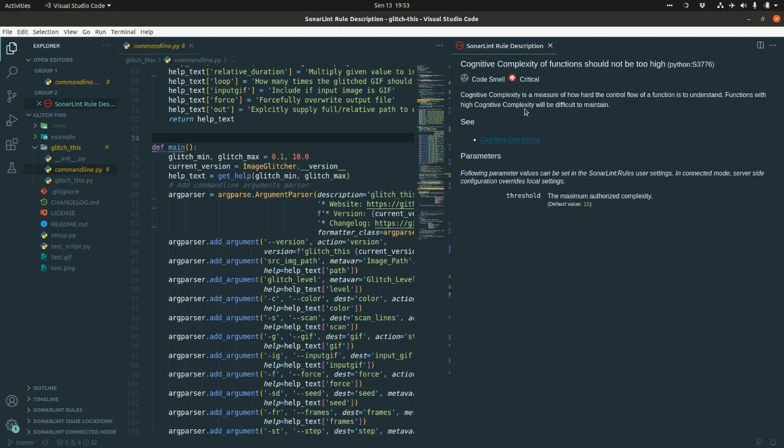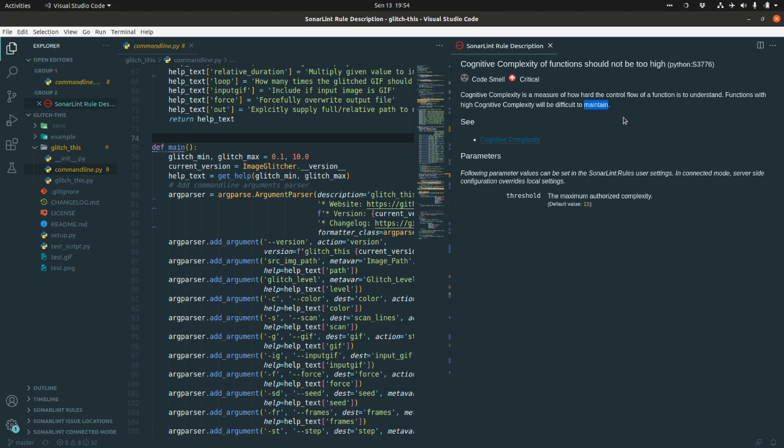Cognitive complexity is a measure of how hard the control flow of a function is to understand. A keyword here is to understand. The next keyword is functions with high cognitive complexity will be difficult to maintain. So, cognitive complexity, as its name suggests, is all about understanding and maintaining your code base. This is quite different from cyclomatic complexity.